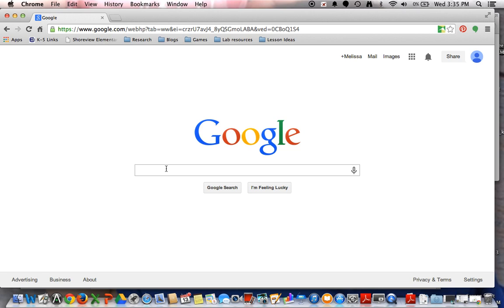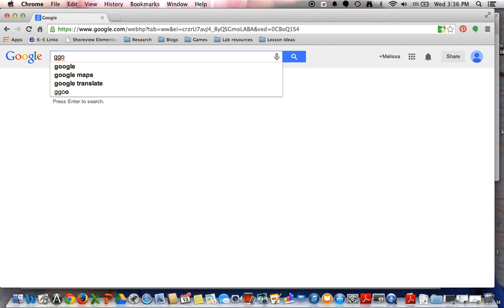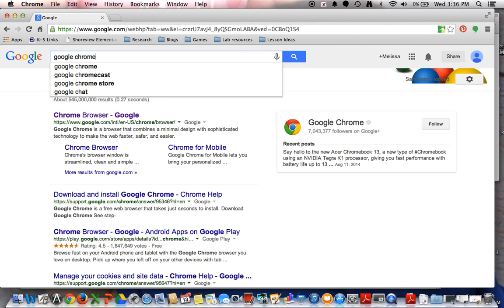you can use Firefox or Safari, Internet Explorer, whatever you have available on your computer, and just type in the search bar, Google Chrome.